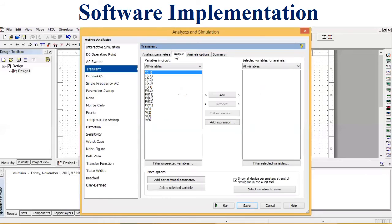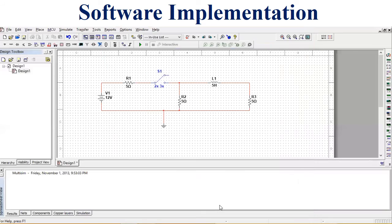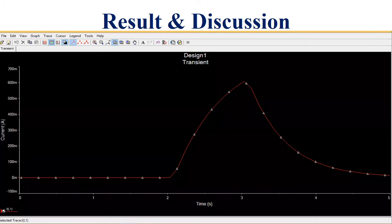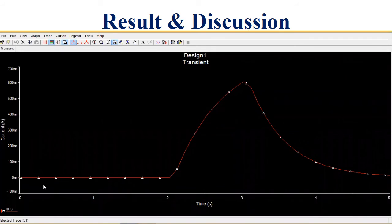In this experiment we are dealing with the inductor current and inductor voltages. For the analysis, select IL1 and then run the simulation. Here we have the result of the source-free RL circuit.